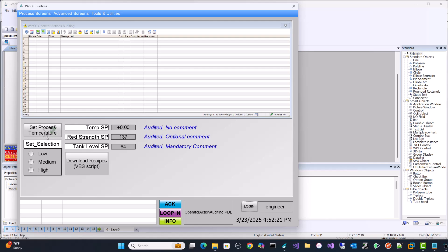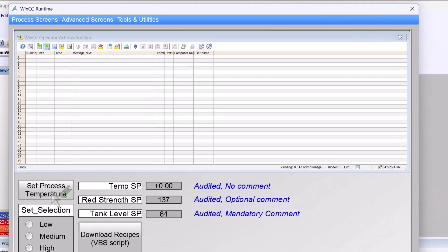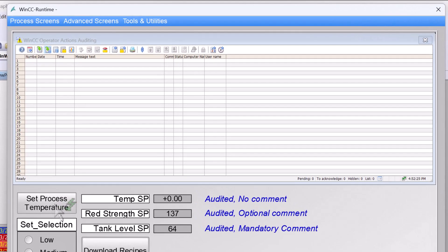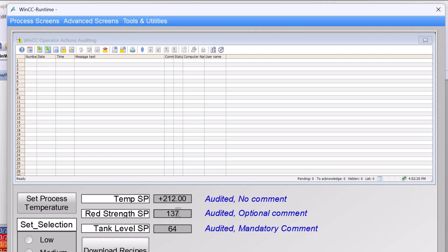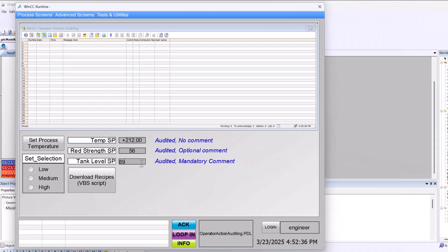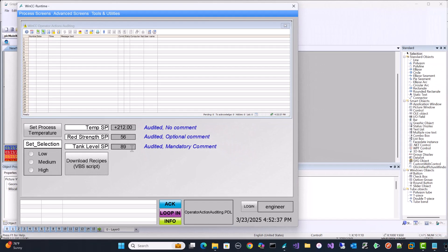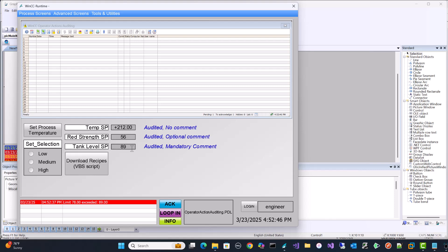So for instance, I want to log when an operator operates, say, a button that writes to the process. I also want to audit if they change the process in other ways, maybe directly in an IO field. I also want them to be able to make comments that go as part of the record so they can enter a comment about why they made the change that they did.